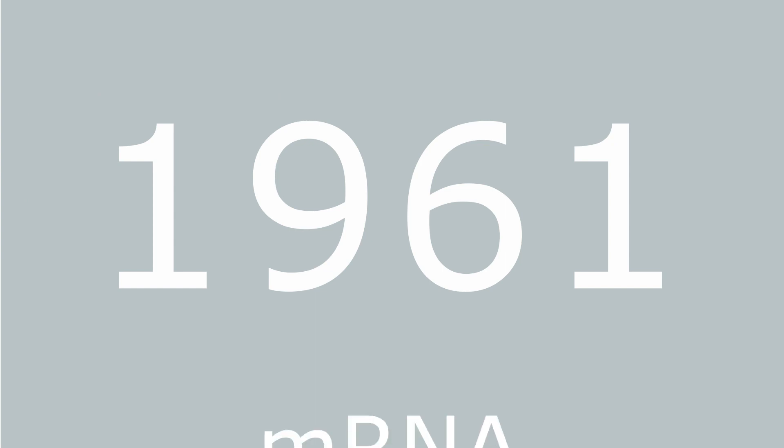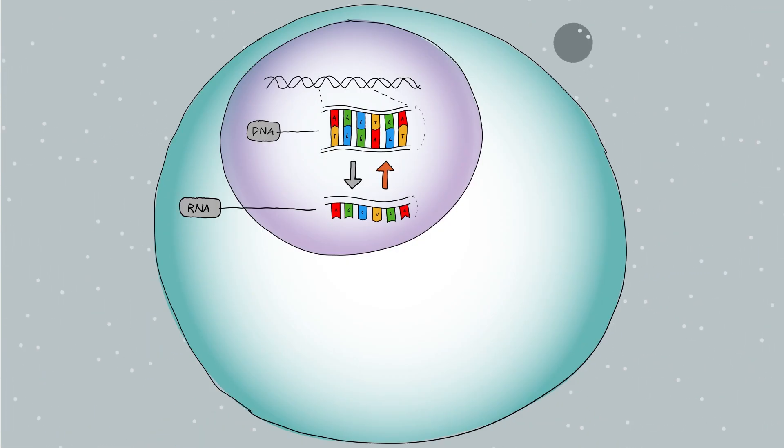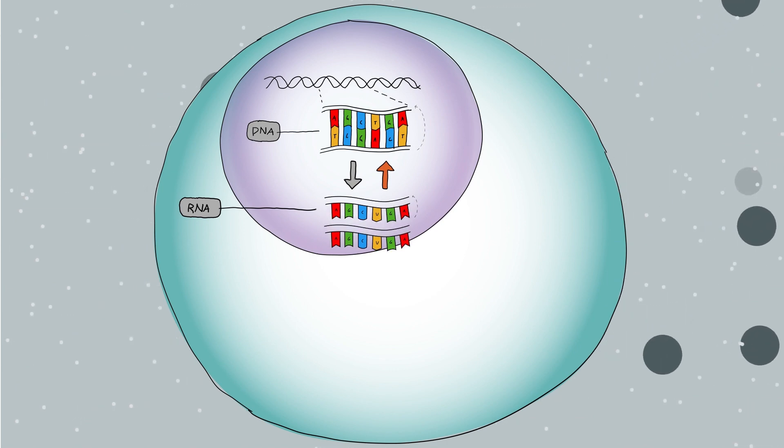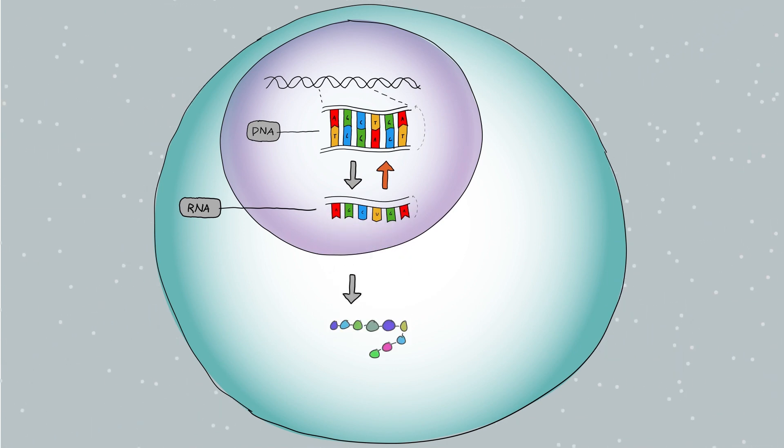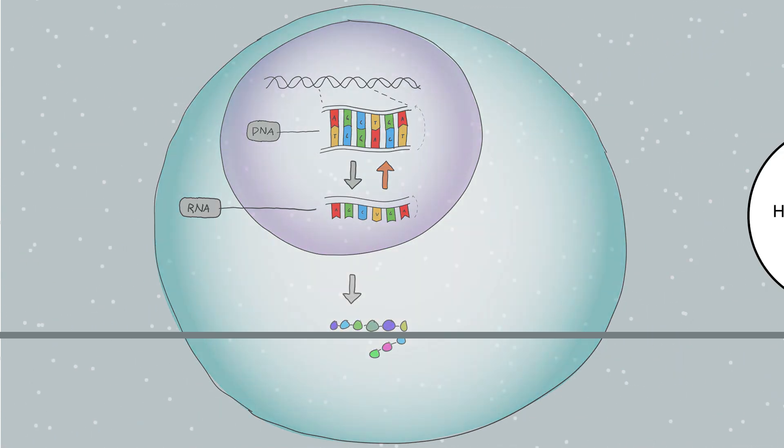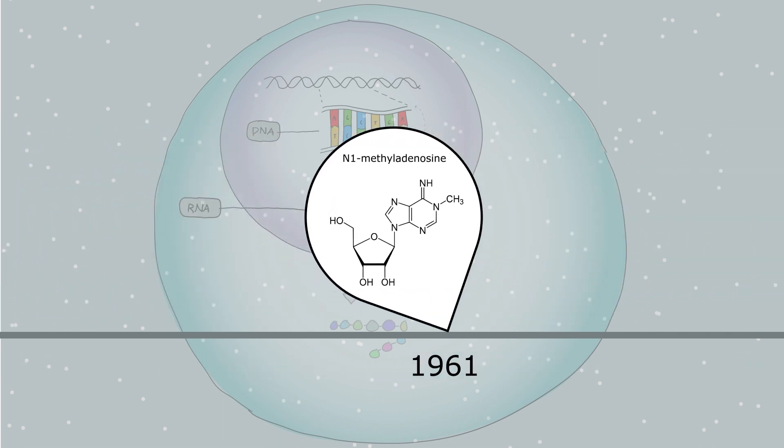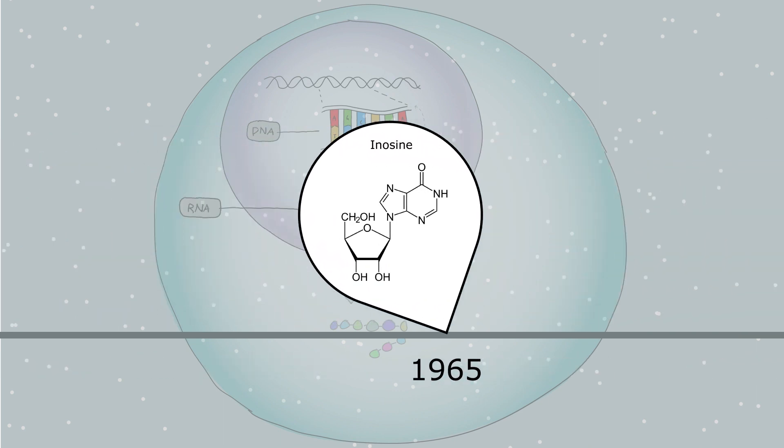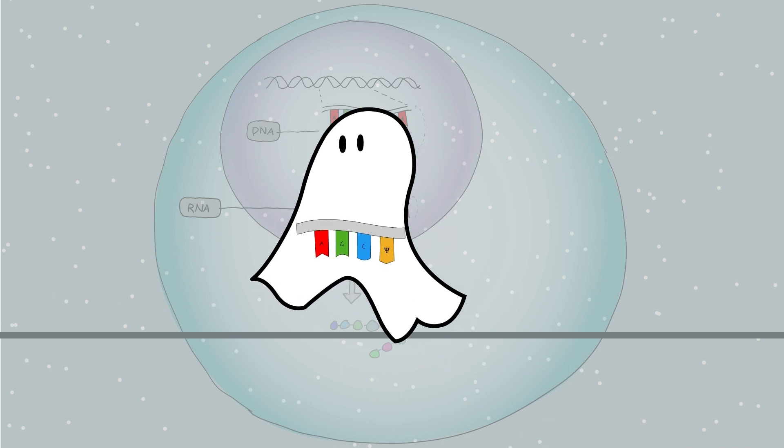1961 marked the grand discovery of messenger RNA, an intermediary carrying the nucleotide sequence from the nucleus to the cytoplasm for protein synthesis. The field of RNA modification continued to receive attention as more nucleosides were being discovered. However, they were yet to be found in mRNA.